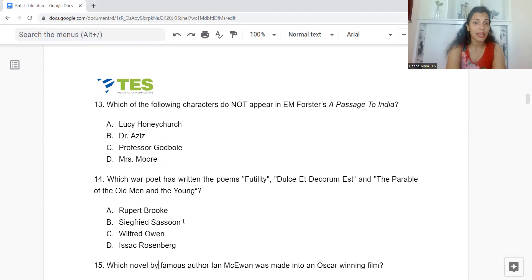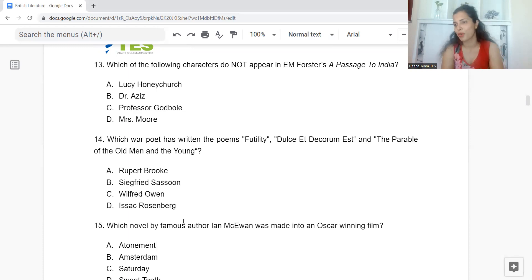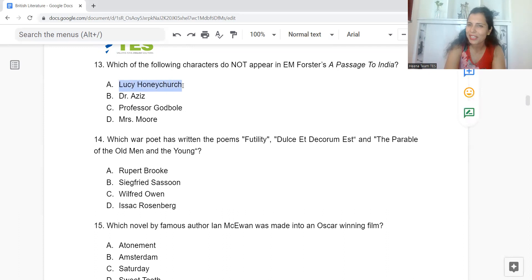Question 13: Which of the following characters does not appear in E.M. Forster's A Passage to India? Option A: Lucy Honeychurch. B: Dr Aziz. C: Professor Godbole. Or D: Mrs Moore. The answer is Option A — Lucy Honeychurch does not appear in A Passage to India.